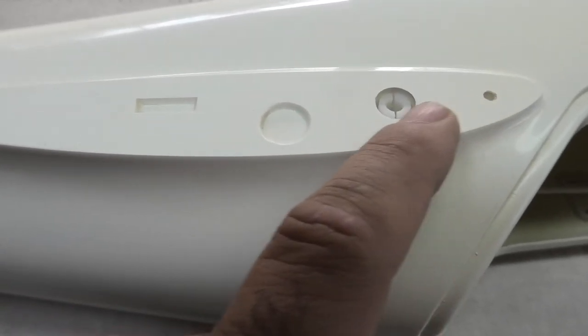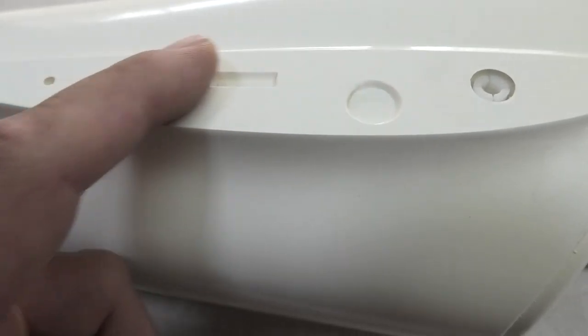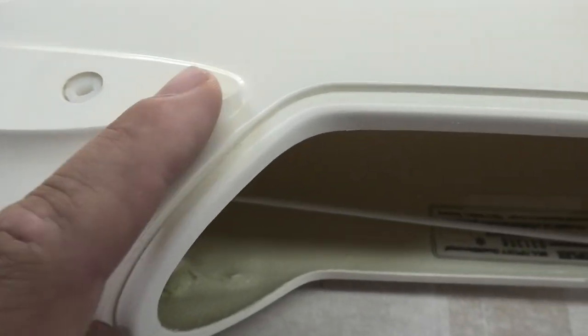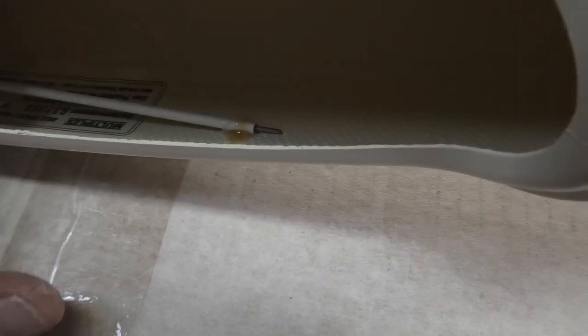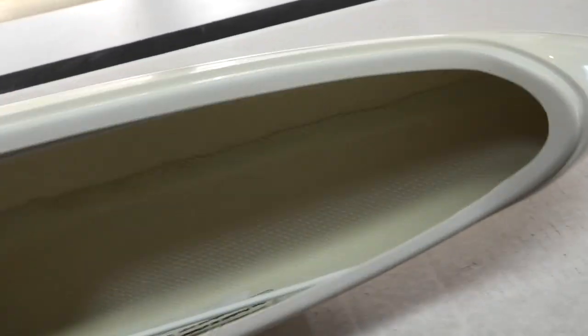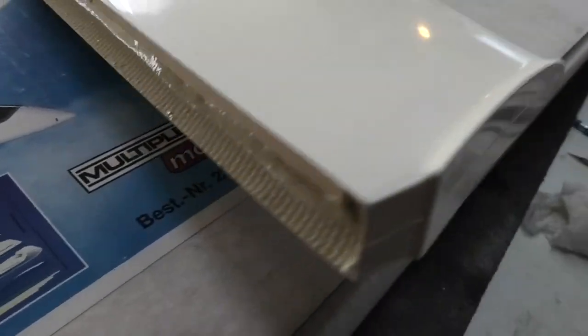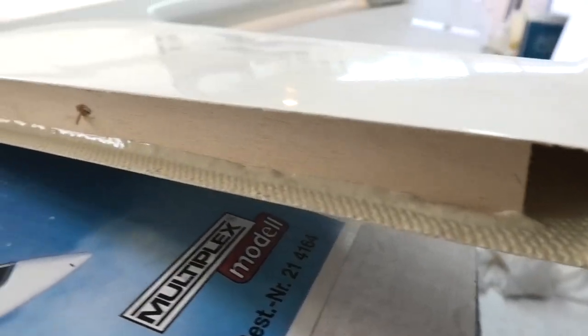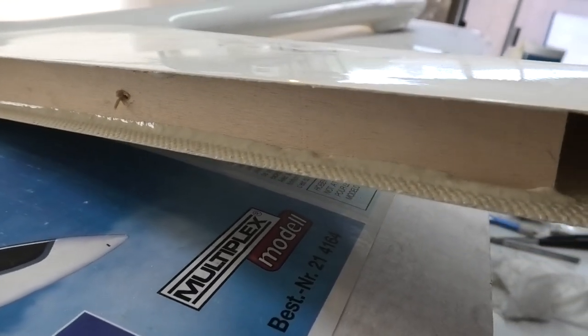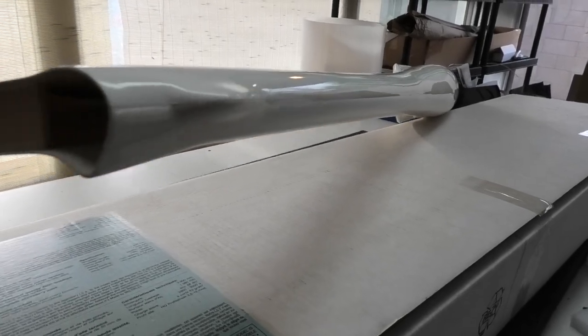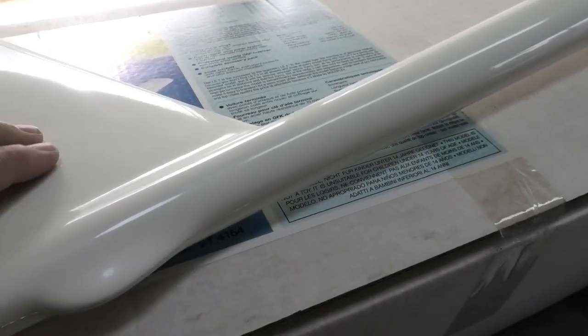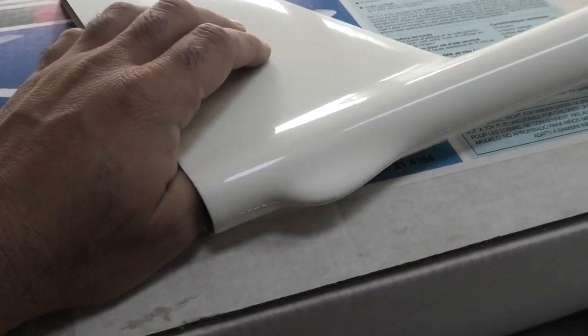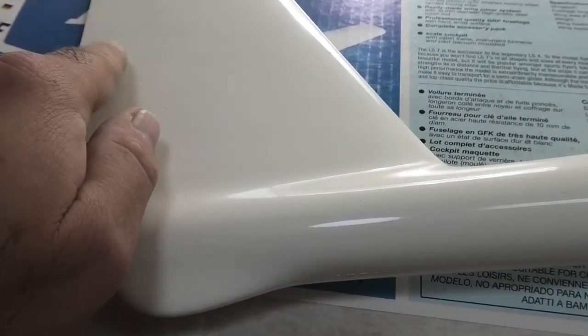There are these wing clips already installed in the fuselage—that's pretty interesting. Then the hole for the joiner and the alignment pins are drilled, so that's cool. Push rod in here, probably for the rudder. The glass work is very nice. It's a very dry layup, not crazy heavy.